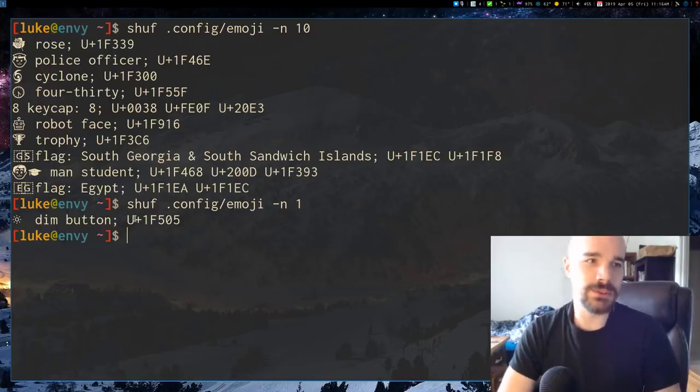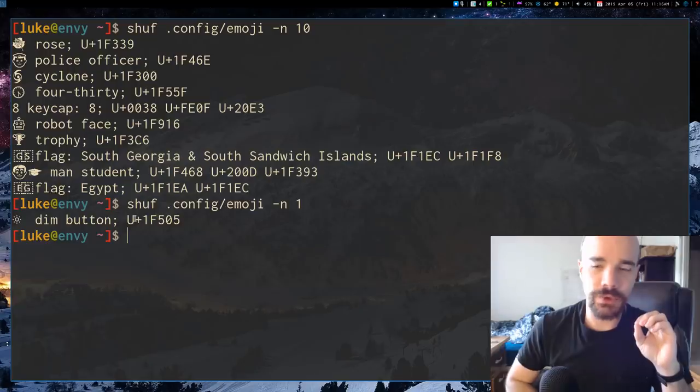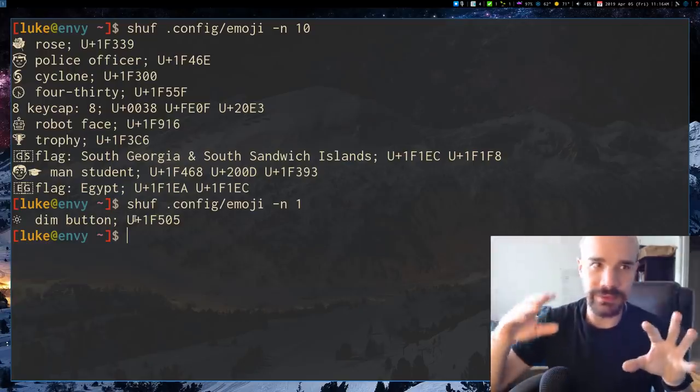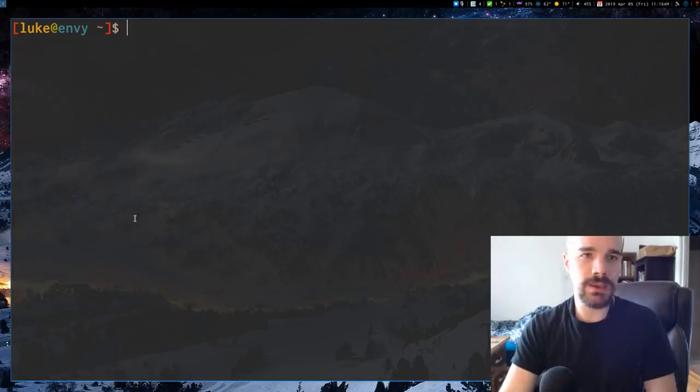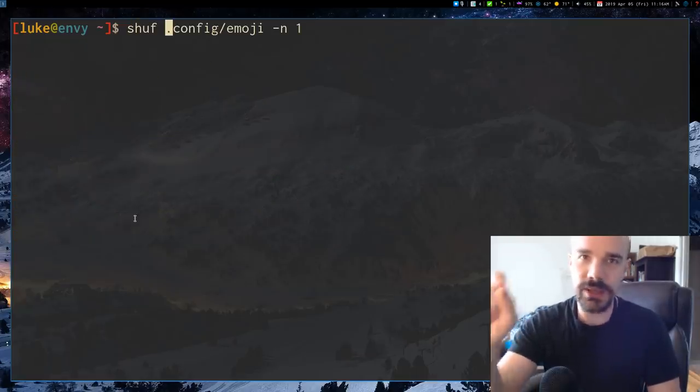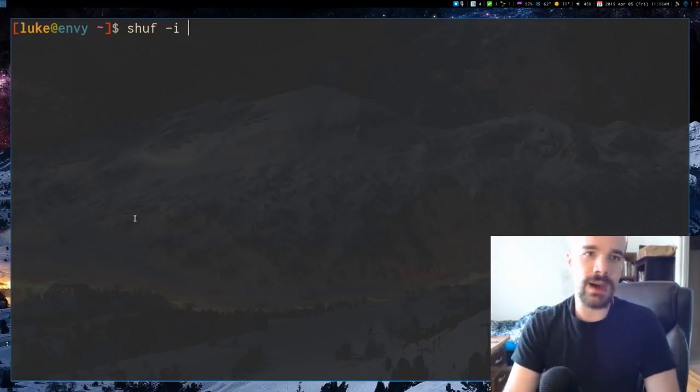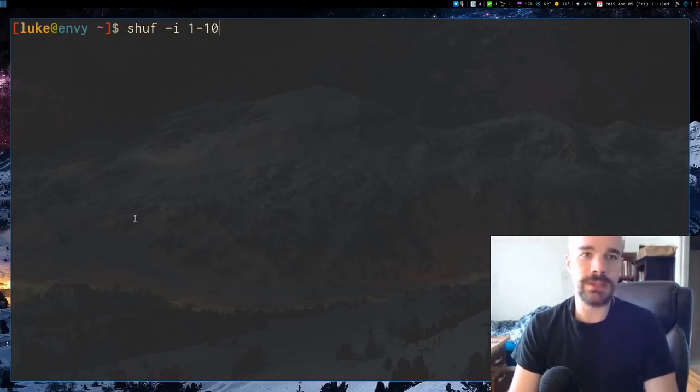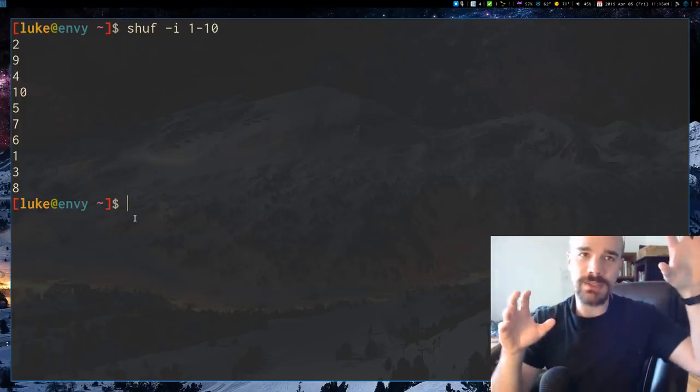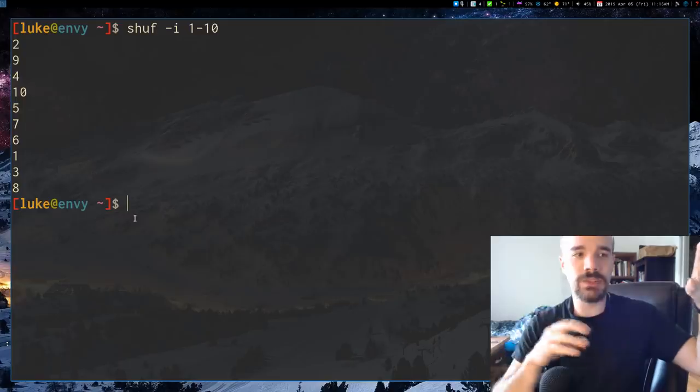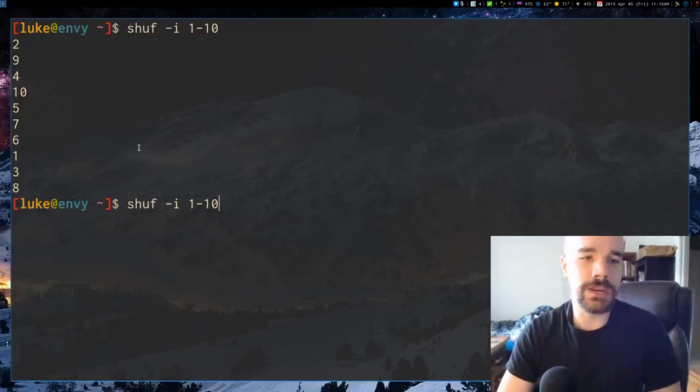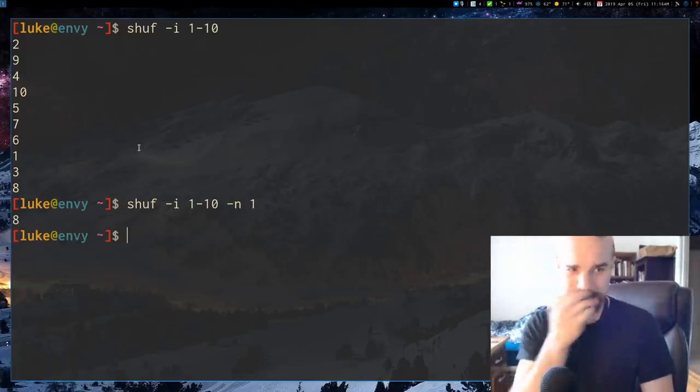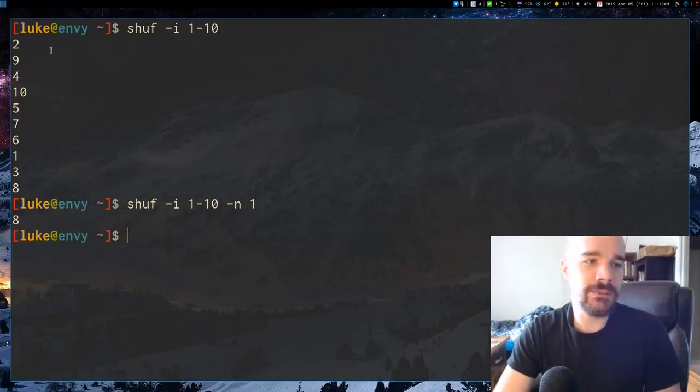In addition to giving it files, you can also give it the -i option. Let's say we want a number between 1 and 10. It's going to basically take that range from 1 to 10 and randomize that. These are all random. And if we want only one of those again we can give it the -n option and we get 8.